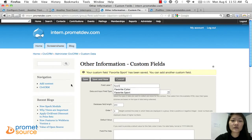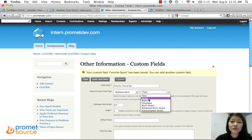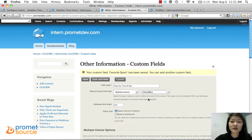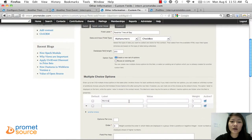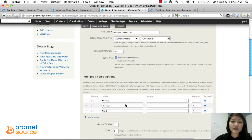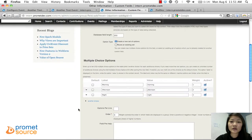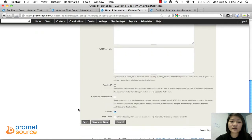And finally, 'Favorite Time of Day.' We'll give them a checkbox so they can select more than one option: Morning, Afternoon, Night. You have to give each option a value that the system will be able to read — it's pretty much the same thing. Then click Save since we're not adding another custom field.